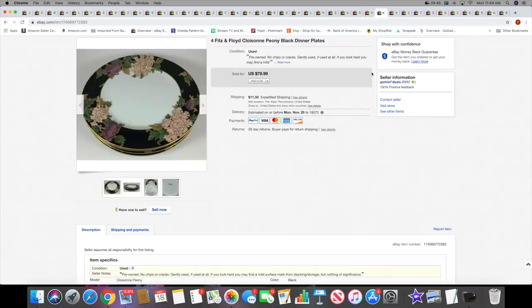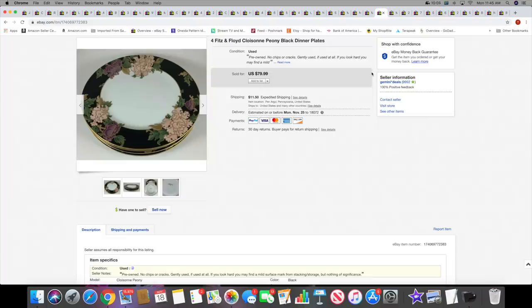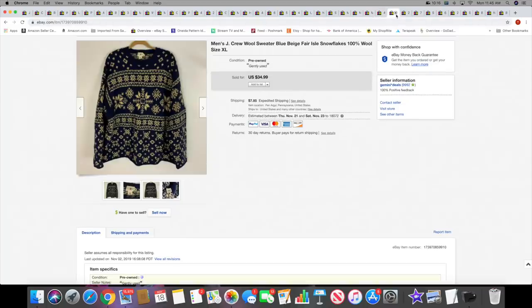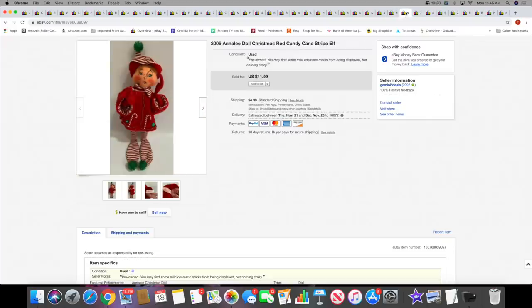Next I sold these four Fitz and Floyd Cloisonne Peony Black dinner plates. These were a recent pickup, not in a haul video. These sold pretty quickly within a couple weeks. These four dinner plates sold for $79.99 plus shipping. I had salad plates and bread and butter plates, and one or the other already sold. Next I sold this men's J.Crew sweater. This sold for $34.99 plus shipping. Very heavy wool sweater.